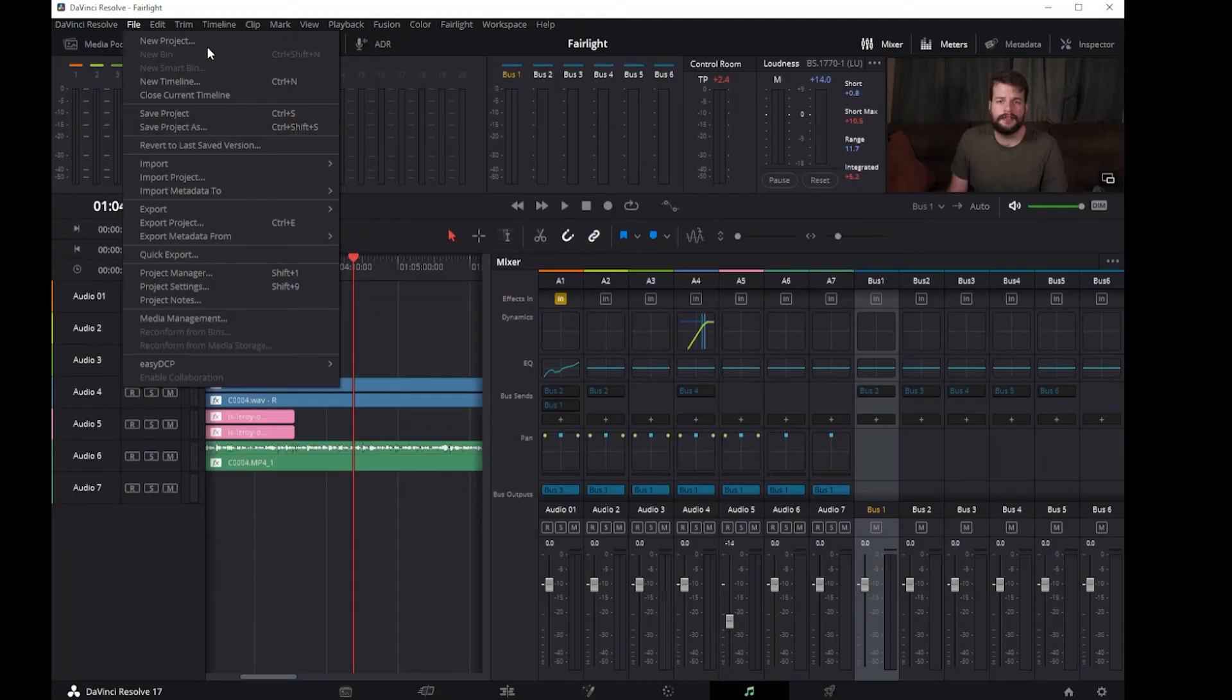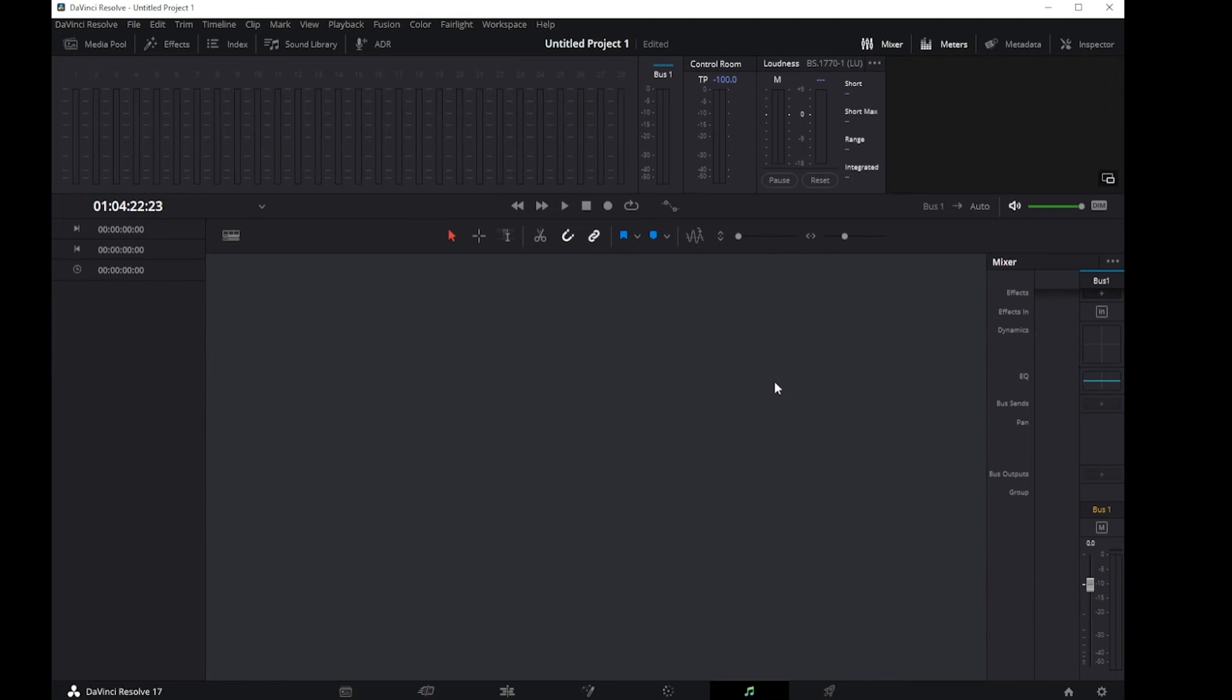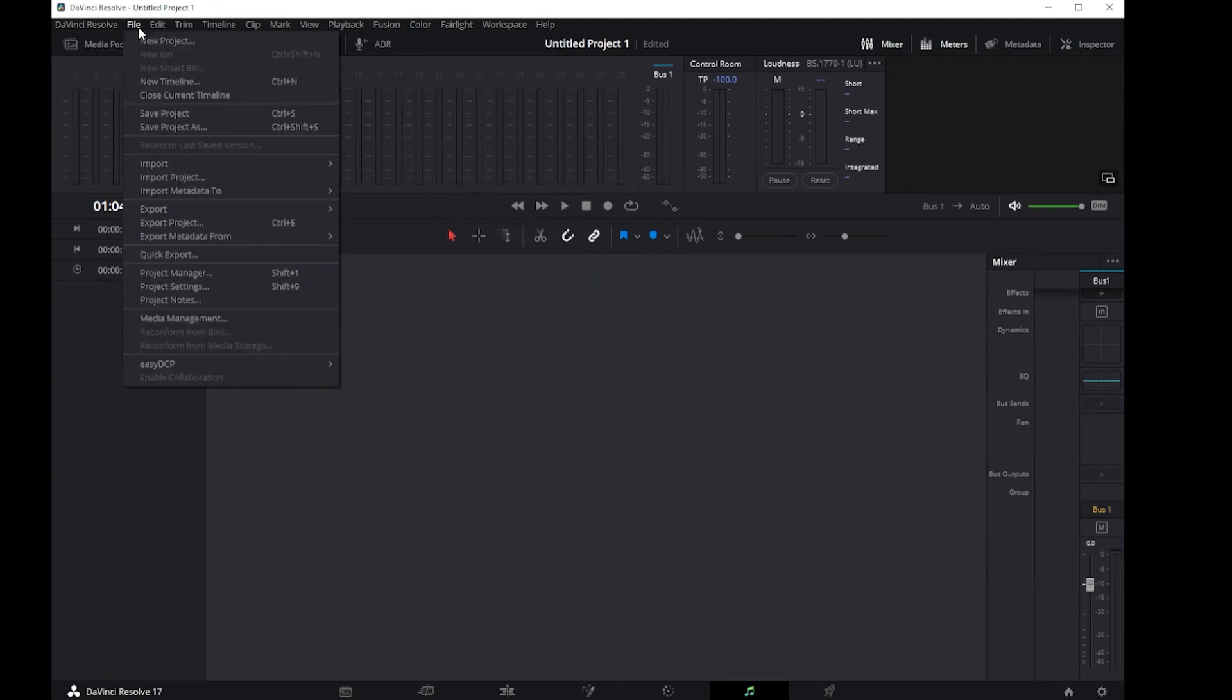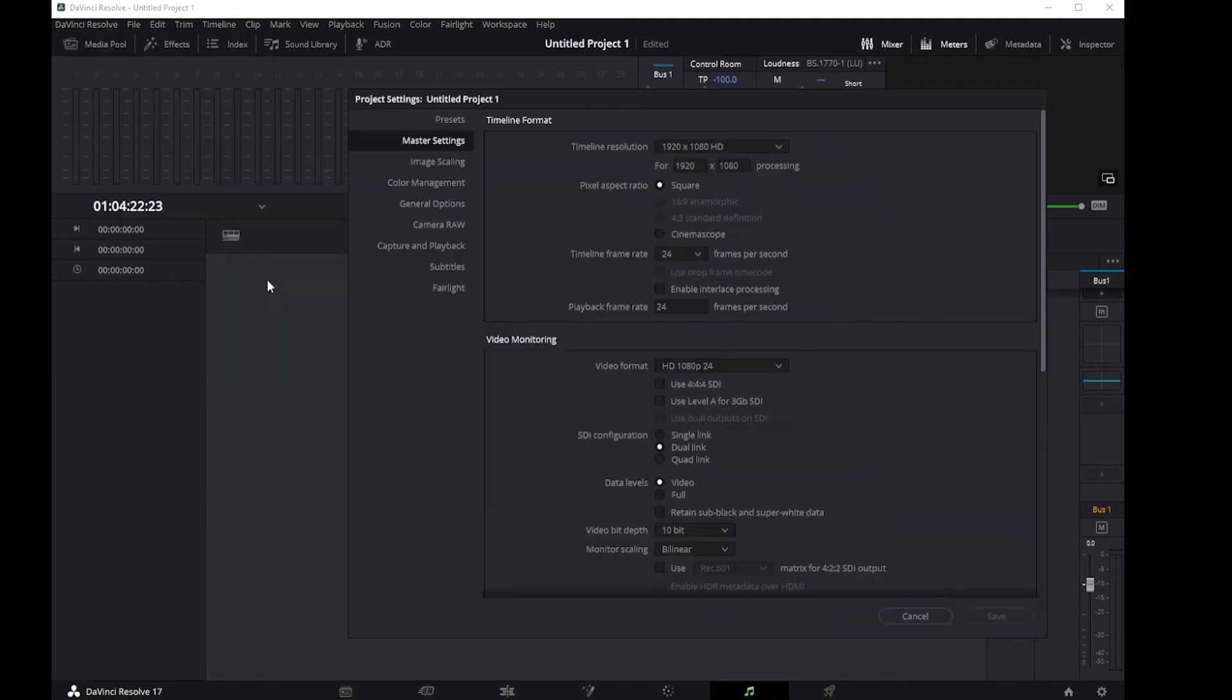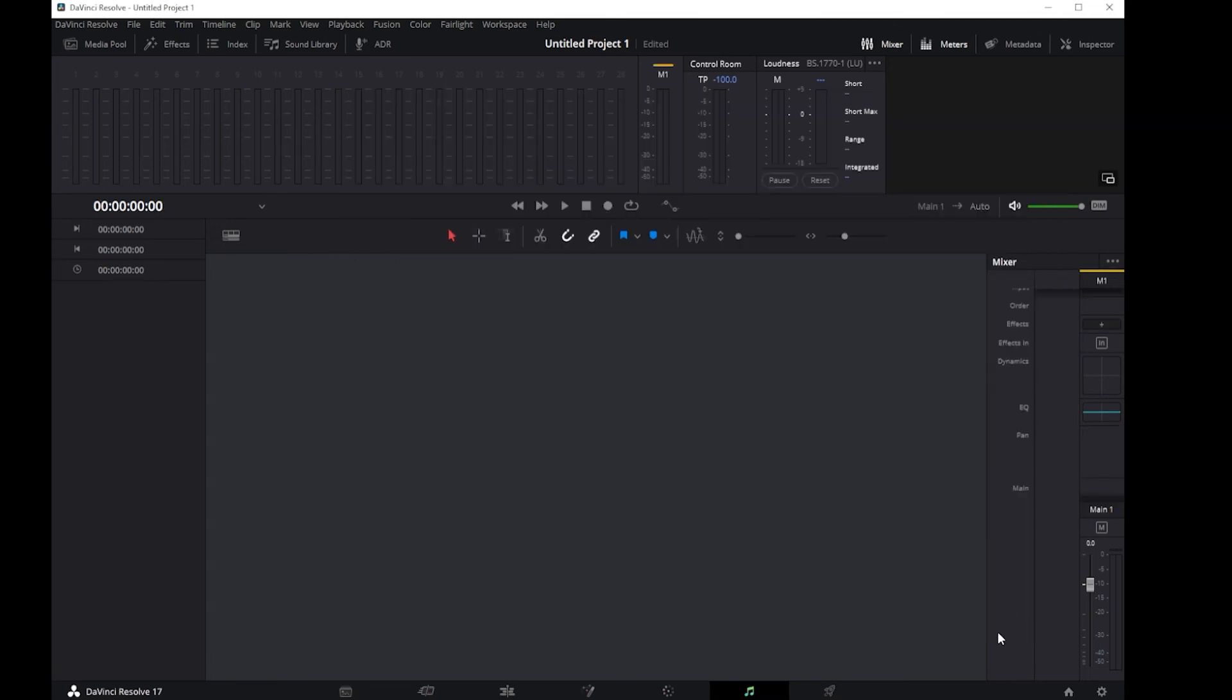If you want to work using the previous method of fixed bus mapping, you can do so for new projects by opening the Fairlight panel of the project settings and turning on the Use Fixed Bus Mapping checkbox. This checkbox can only be enabled in new projects in which no timelines have yet been created. Once you've created one or more timelines, the option is locked to whatever it was set to when the project was created.